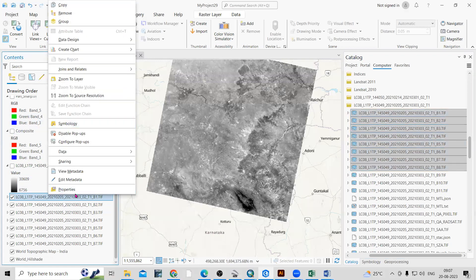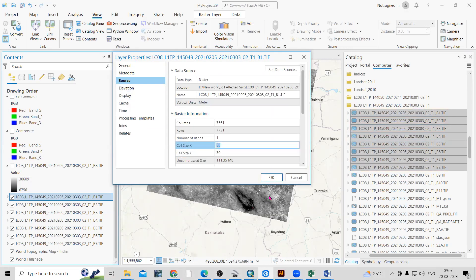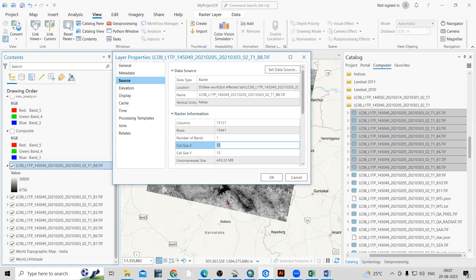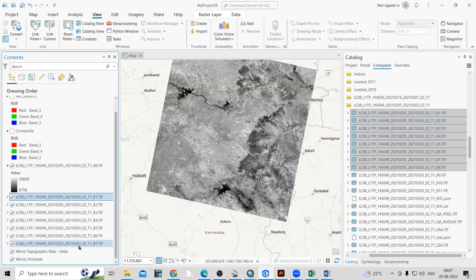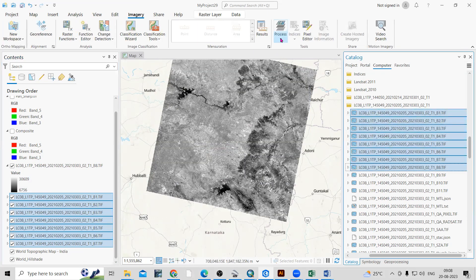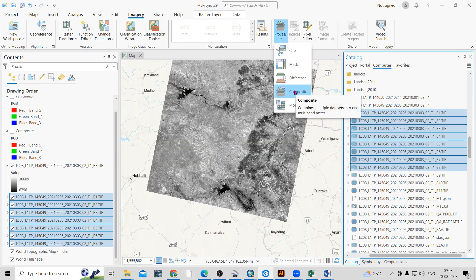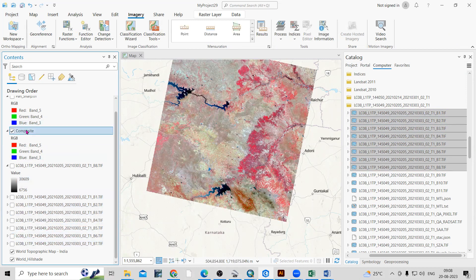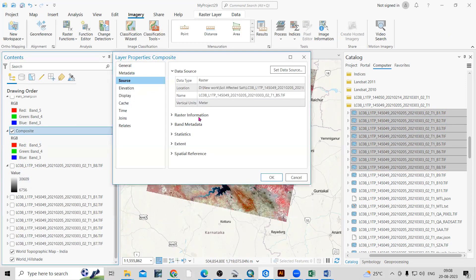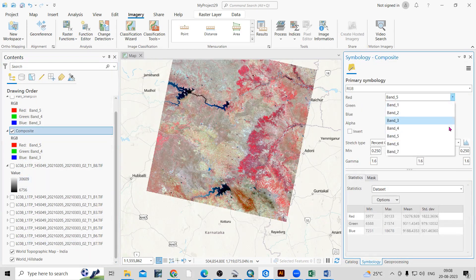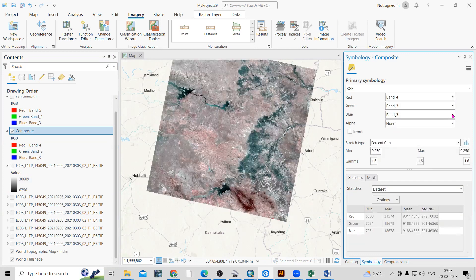If you check the spatial resolution in the properties — raster information — bands 1 to 7 are 30 meter. Band 8, if you right-click, go to properties and raster information, shows 15 meter. Now we need to select bands 1 to 7. After selecting them, go to Imagery, then Process, and click on Composite. Once you click Composite, a band composite will be created. Right-click, go to properties, and in the source raster information you will see it is 30 meter — we have combined all seven bands.